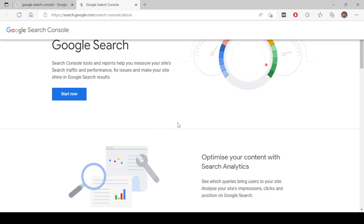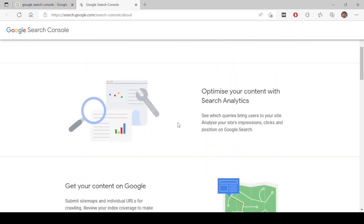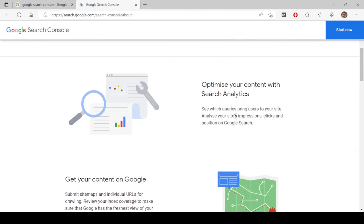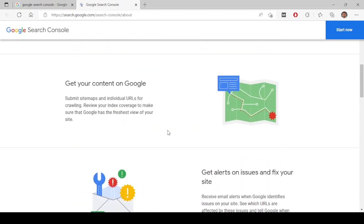Bloggers use this to improve their blog's performance on Google Search — to improve their search engine ranking and make sure their website comes on top when a certain keyword is typed. By using this tool they can gain more visitors to their website, using the analytics Google Search Console provides, like what keywords people are typing, at which position their site ranks, and what keywords they need to optimize for.